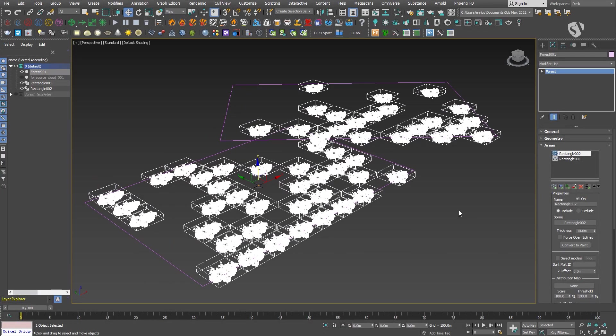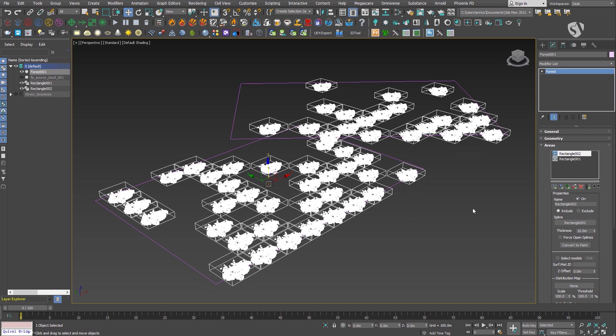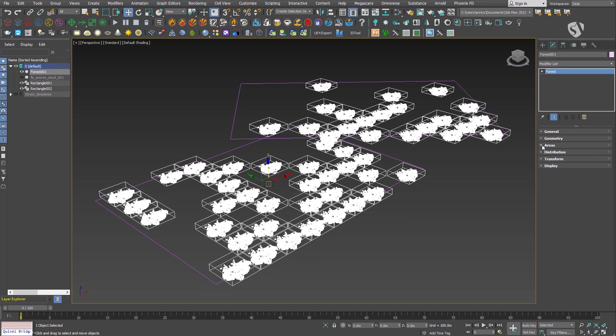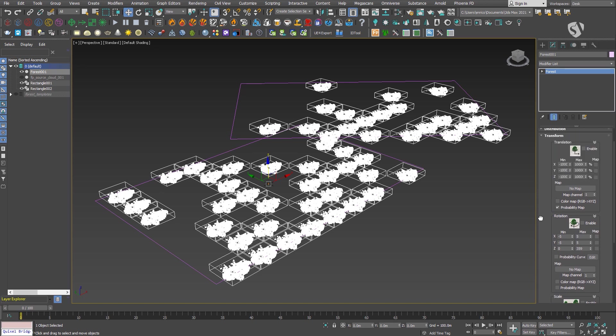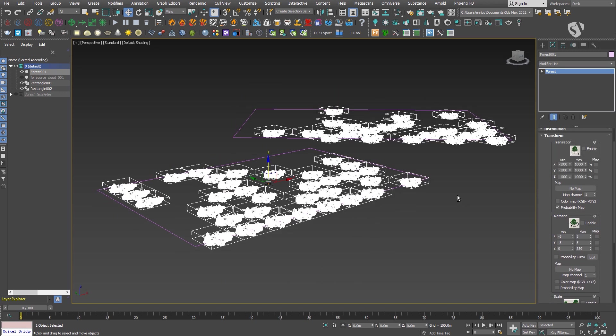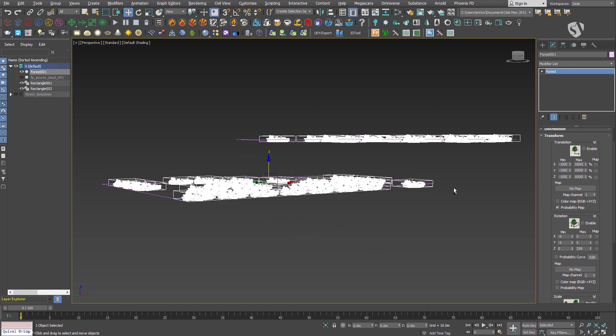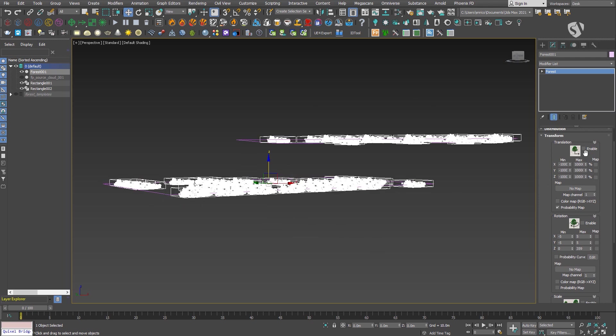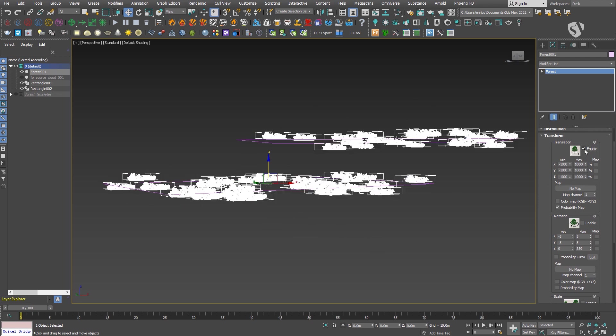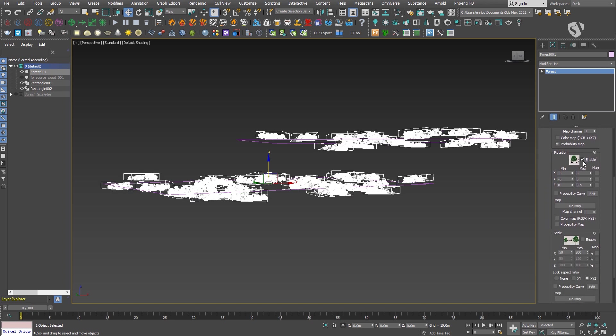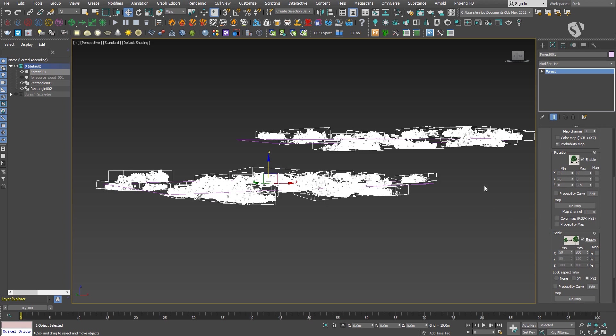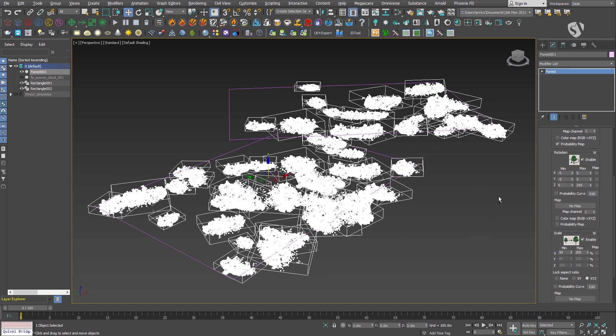As always, remember to enable the random transforms. They help a lot breaking the repetition and creating a more natural result. For the clouds, I'm using pretty standard parameters. As I said before, clouds are quite big. For example, the cloud I'm using right now is around 200 by 300 meters in size, so in the random translation you need to increase quite a lot the values if you want to affect the position of the instances. In my case, I've set the range from minus 10,000% to plus 10,000%.